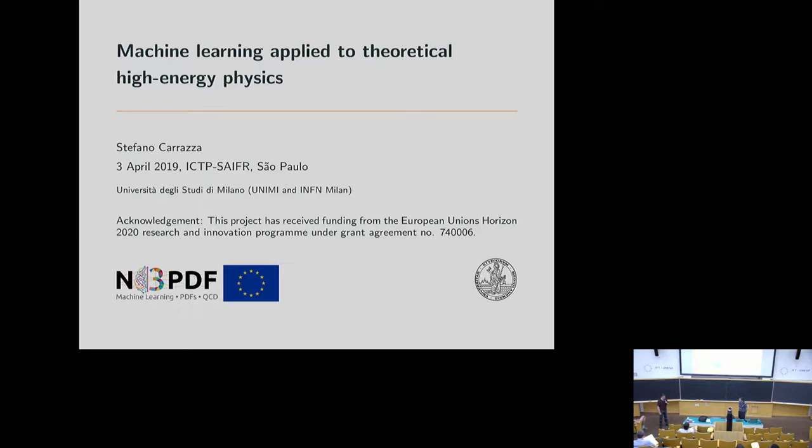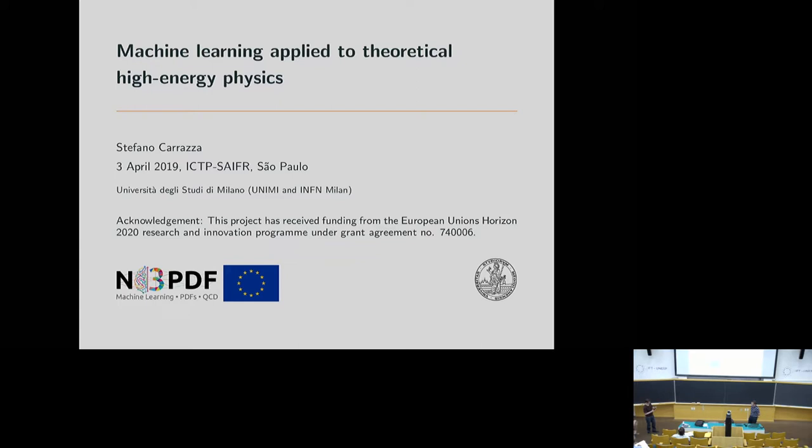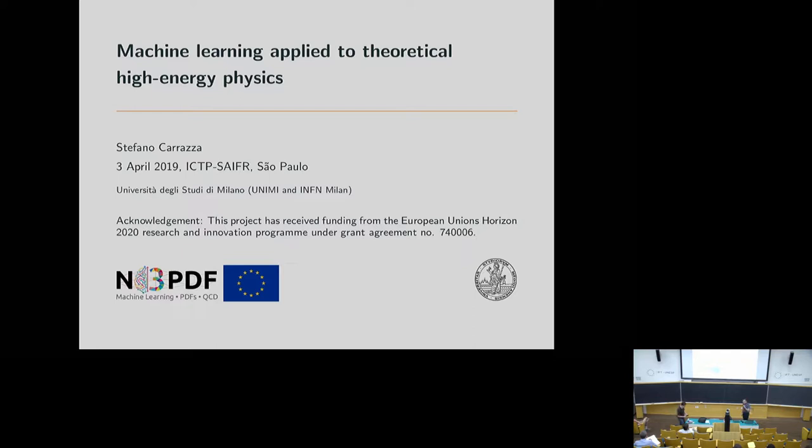His story is more complicated, but he started here in some sense. Since last year, he's been at the University of Milan. Before this, he was a fellow at CERN, and he still keeps a connection with CERN. He's going to tell us today about machine learning applied to theoretical high-energy physics. Thank you, Eduardo, for the presentation.